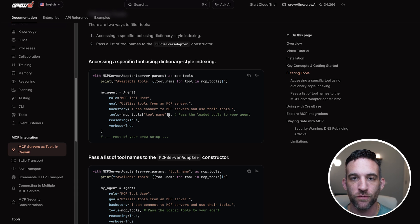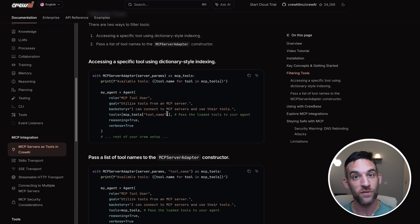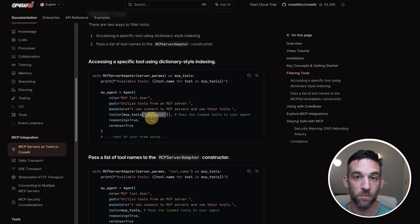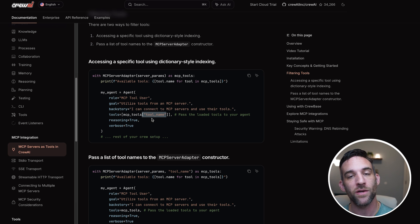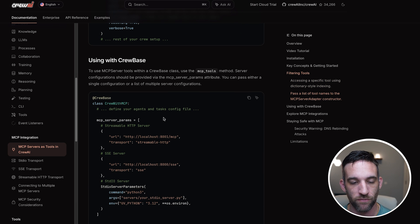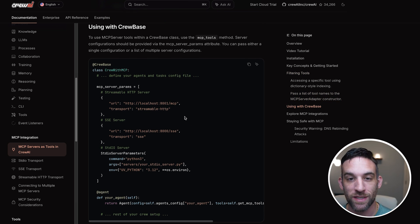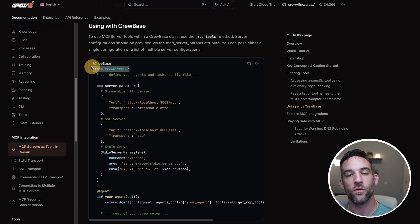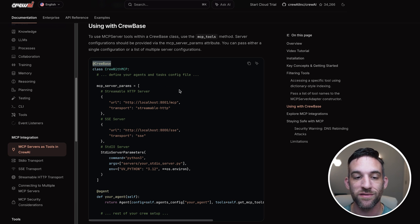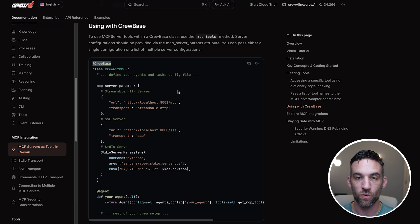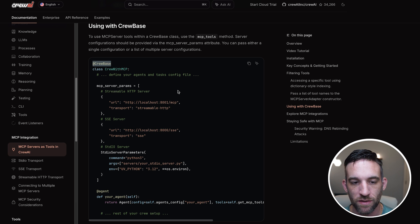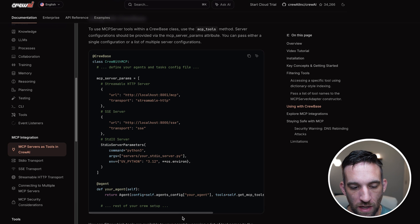They've also made it easier to access specific tools. Even though a server might offer 10 different tools, you may only need a couple — that makes it easier for the agent to understand what it needs to do. They've updated it so you can now use this with Crew AI base, which is a decorator for the class that allows things to be done behind the scenes so you don't have to write as much code.